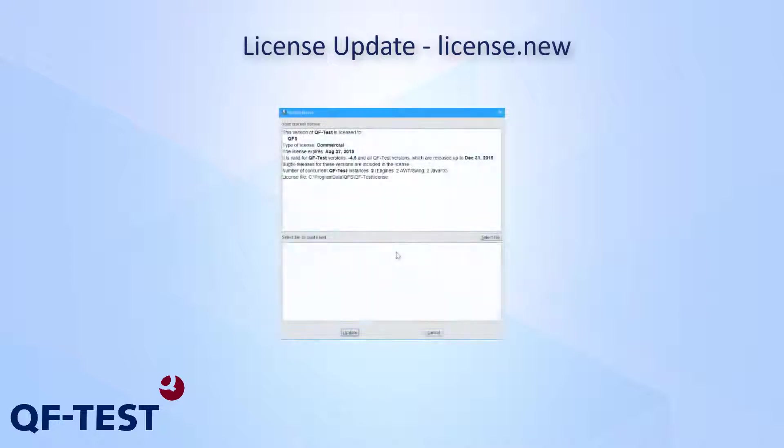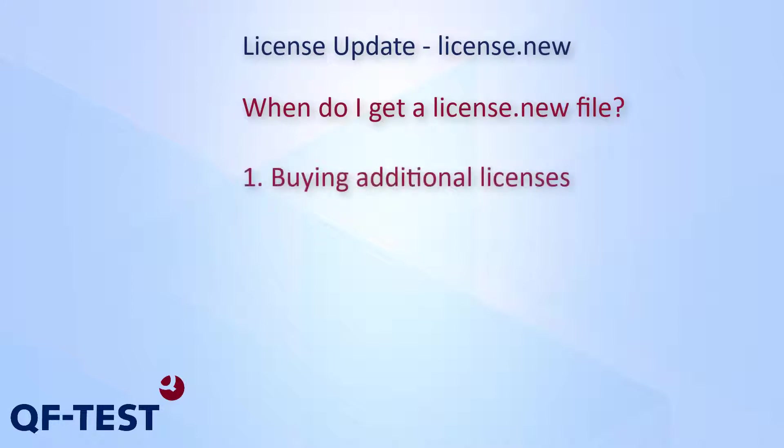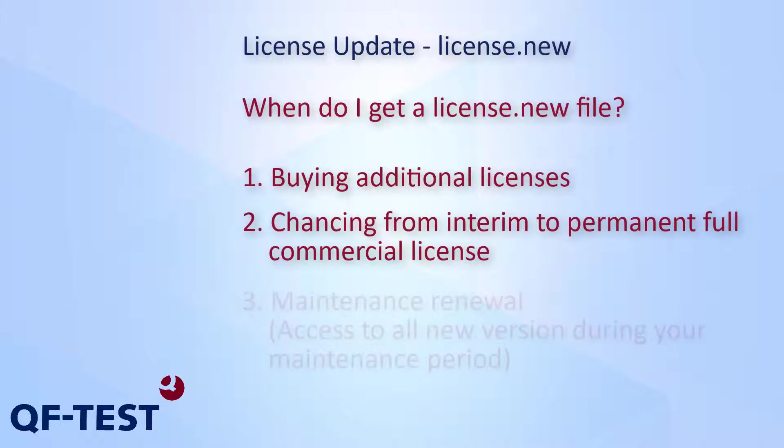You will receive a license update for QF-Test as email if your current license should be modified. For instance, if you extend the usage of QF-Test requesting more licenses or requesting a new technology, or if you turn your interim license into a full commercial license once you have ordered and paid your license bundle.